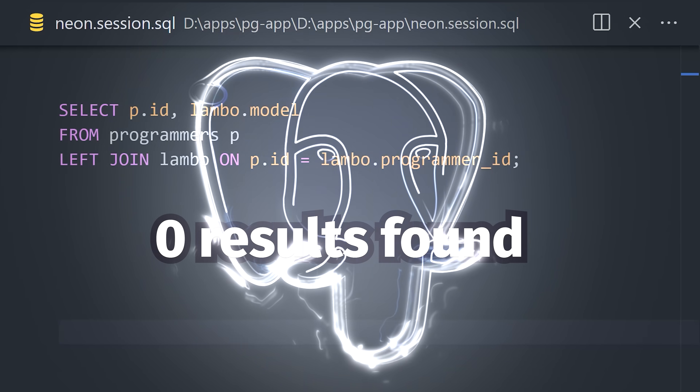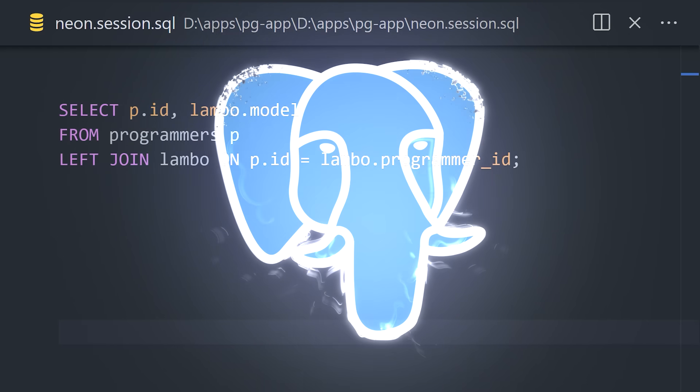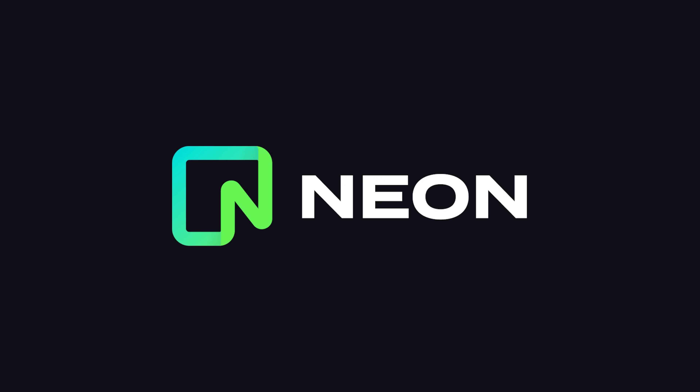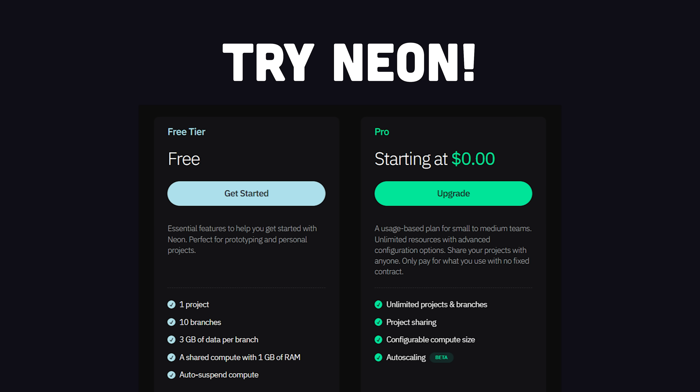This has been PostgreSQL in 100 seconds. Big shout-out to NeonDB for sponsoring and making this awesome database free to use in the cloud. Thanks for watching, and I will see you in the next one.